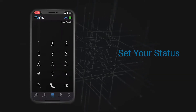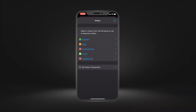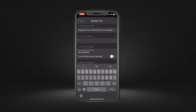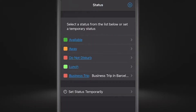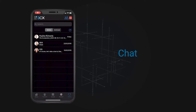Set your status. Select a status from the 3CX list or set a temporary status to let your colleagues know when you are available. You can also disable push notifications to avoid getting notifications for calls and chats.